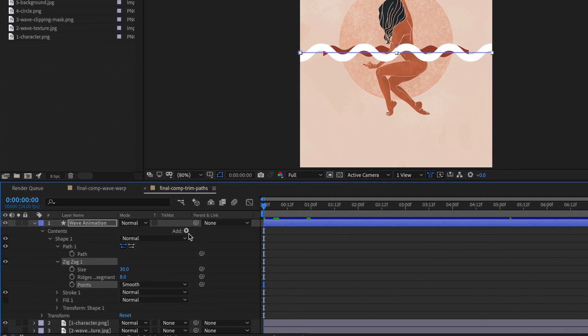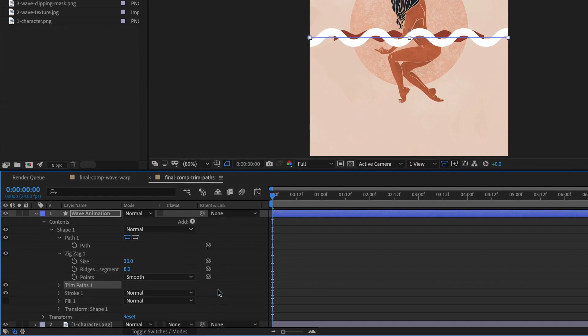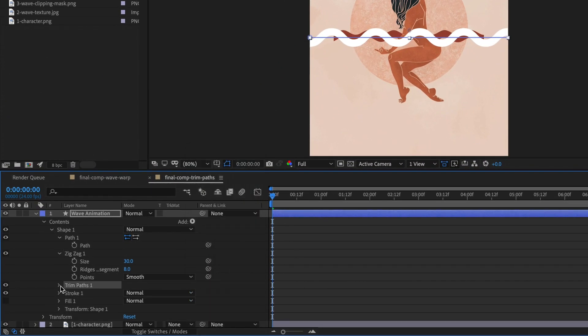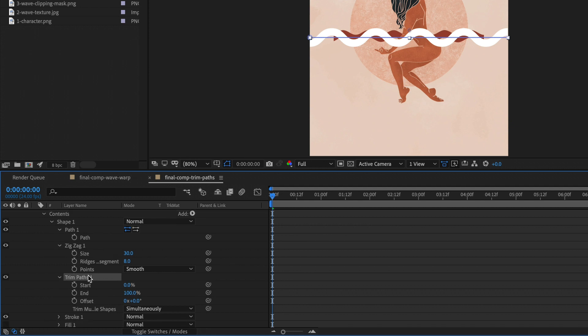Go to add and select trim paths. Expand the option. We want to trim the end of the line. Click on the number and drag it to the left. Cut it here. It's directly in the middle of the last wave segment.